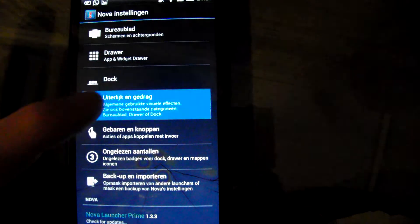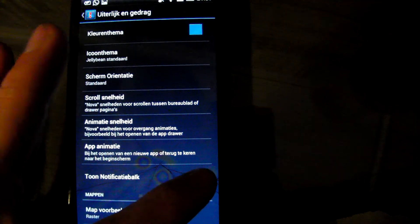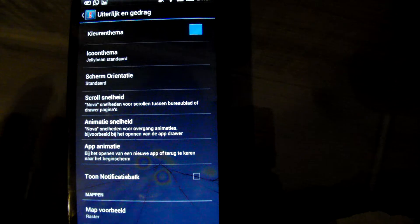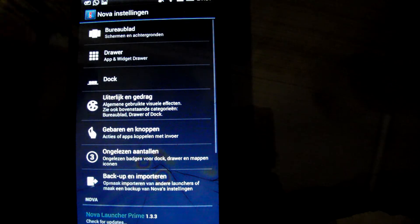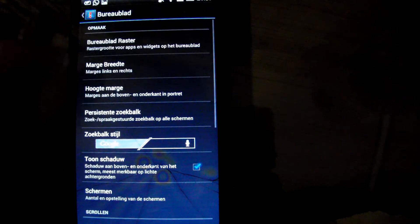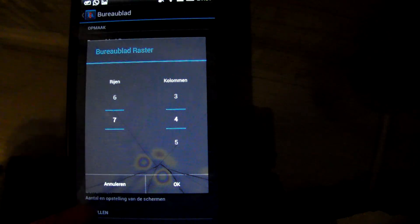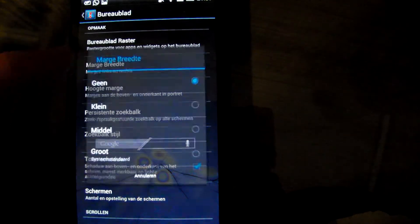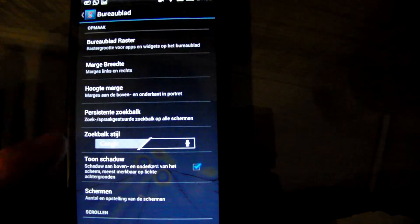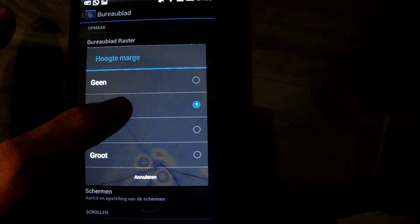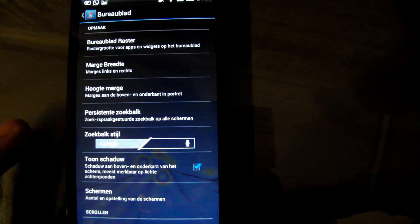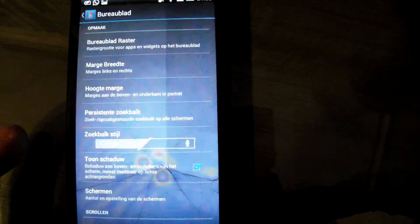Look and feel, we're going to disable the notification bar. Desktop Raster, we're going to set it to 7x4. Press OK. Margin Width to None. Margin Height to Small. So that's that.